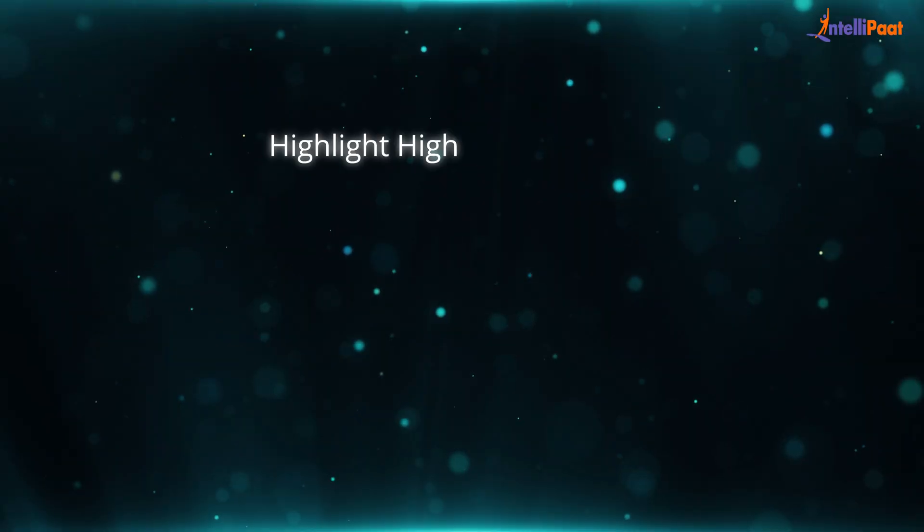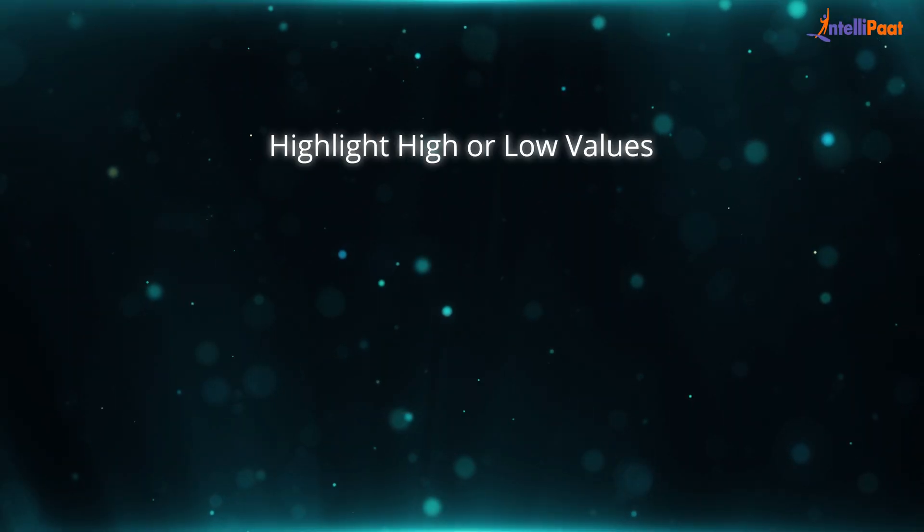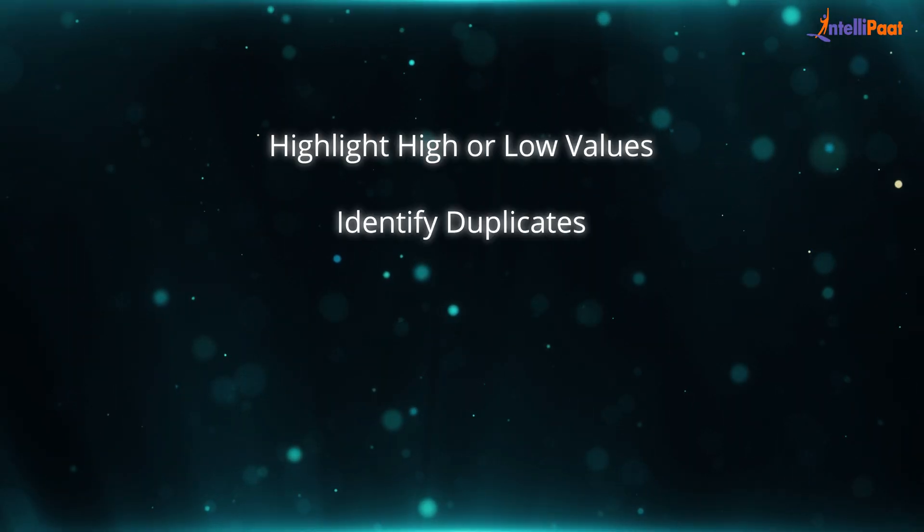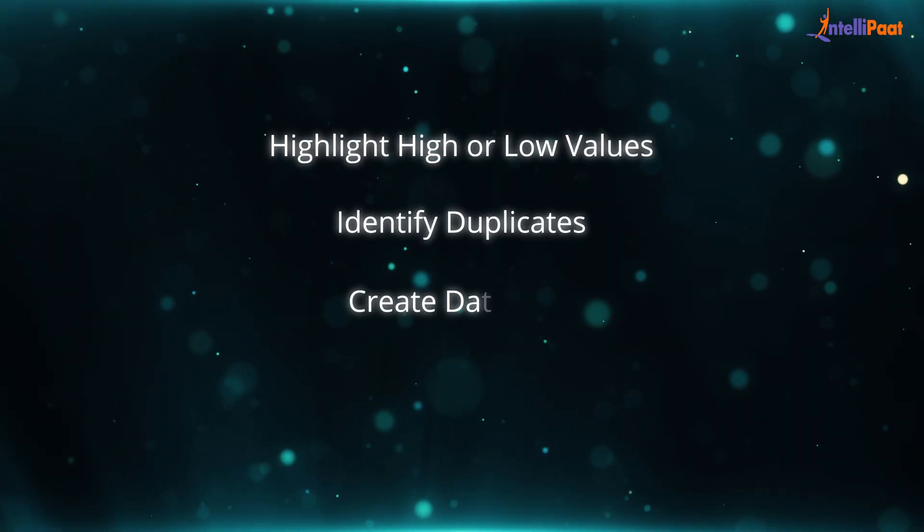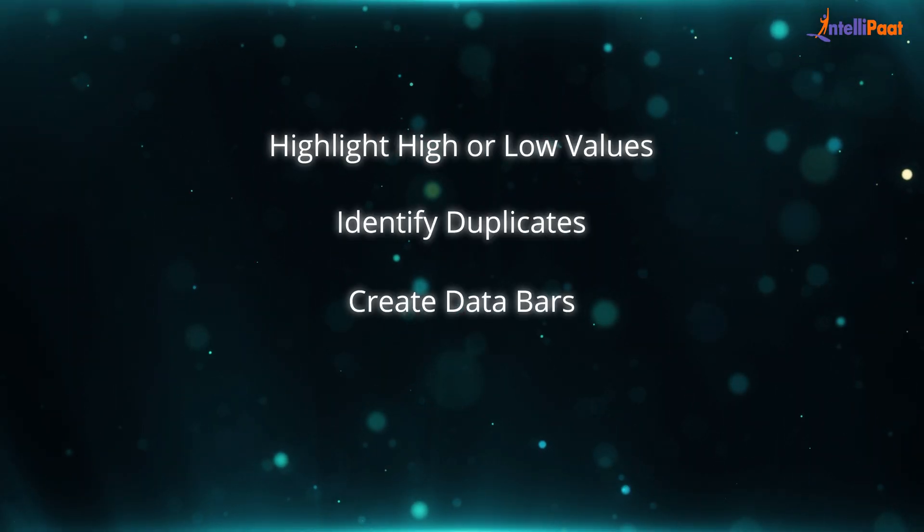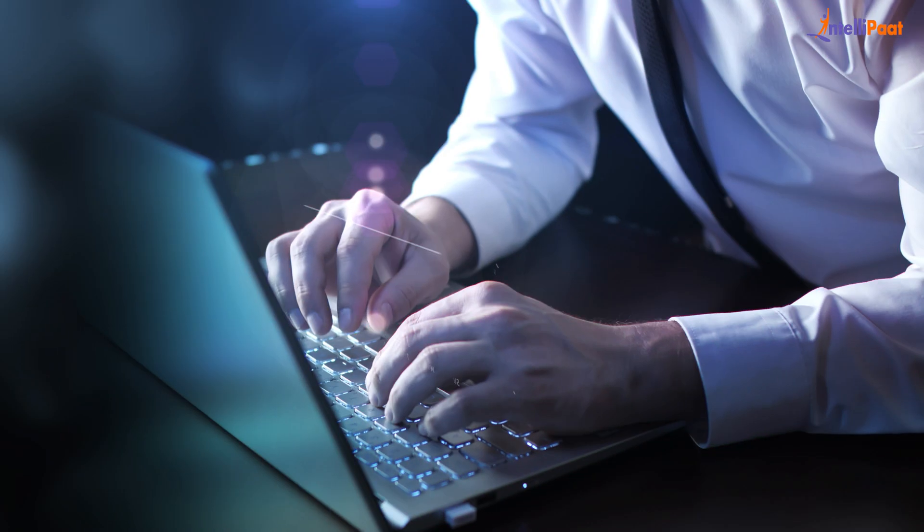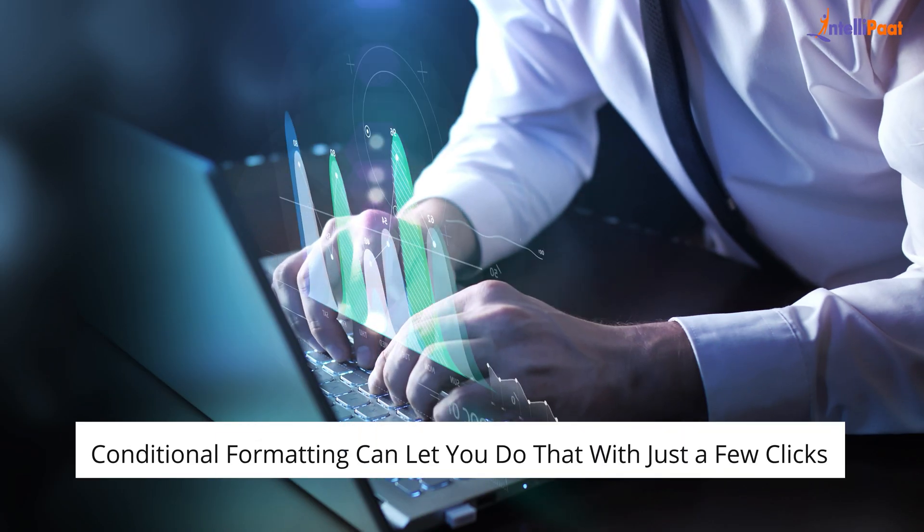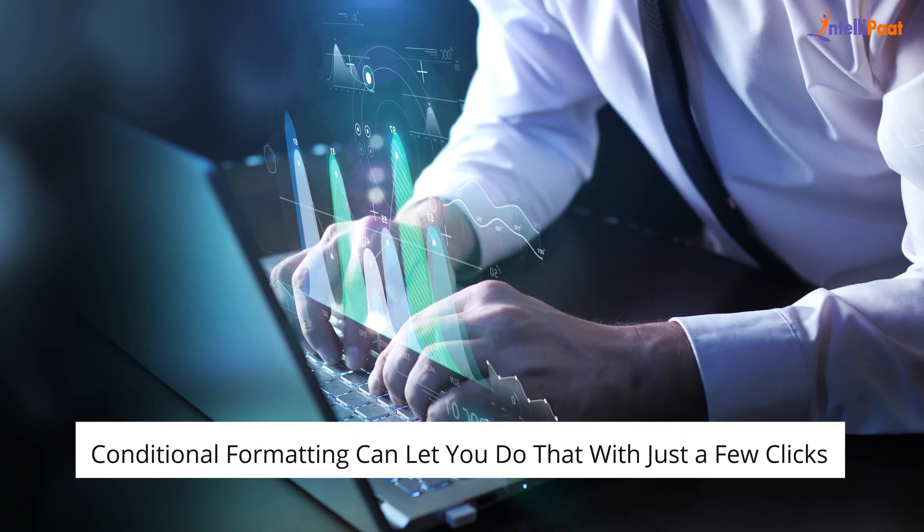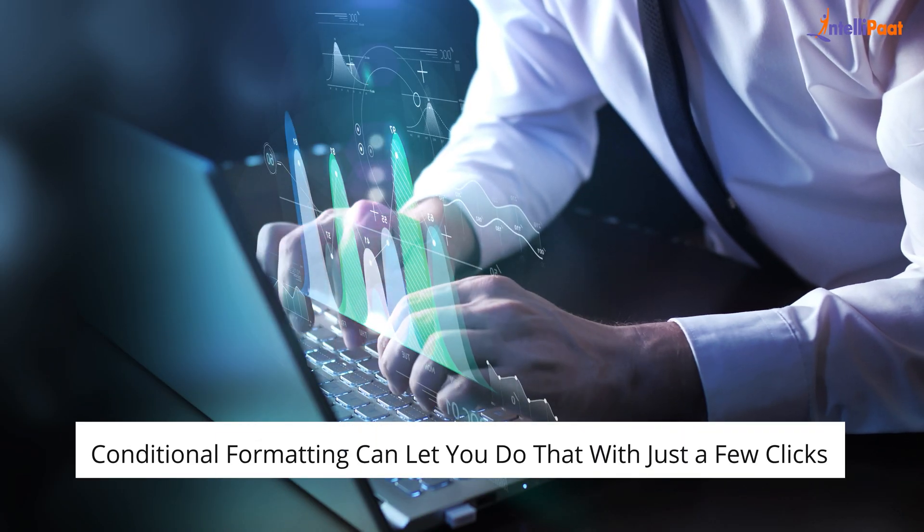Whether you want to highlight high or low values, identify duplicates, create data bars, or even apply custom formulas, Conditional Formatting can let you do that with just a few clicks.